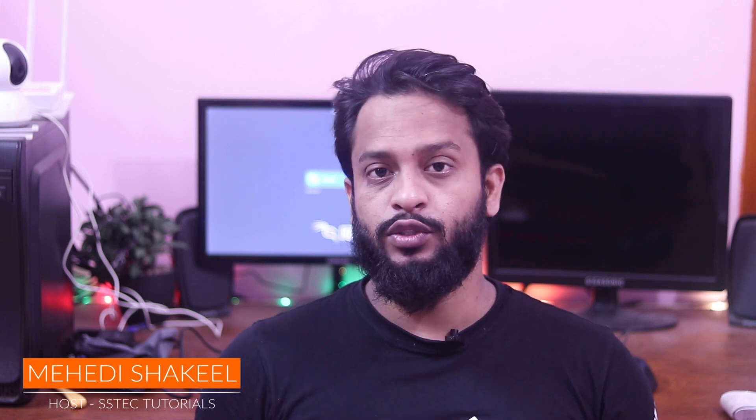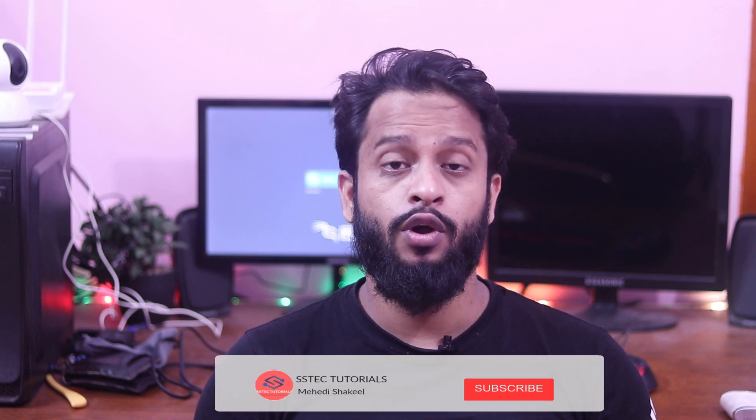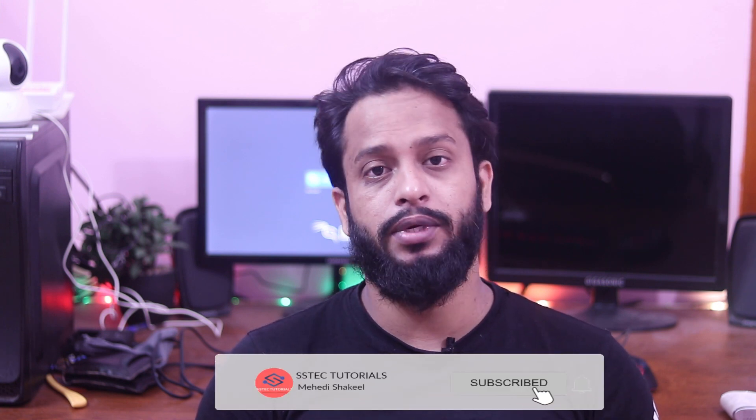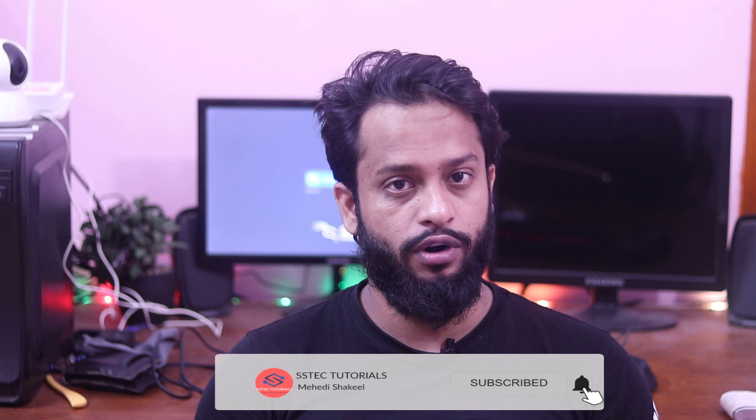What's going on guys, this is me Mehdi Shakil here and you are watching my YouTube channel SStech Tutorial. So guys, today in this video I am going to show you how you can install real Windows 10 Pro on your Raspberry Pi 3 or Raspberry Pi 4 board.